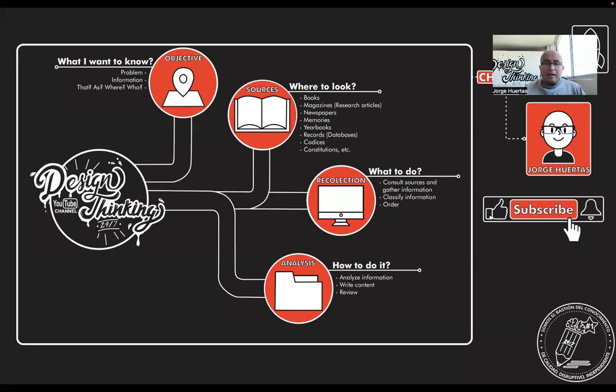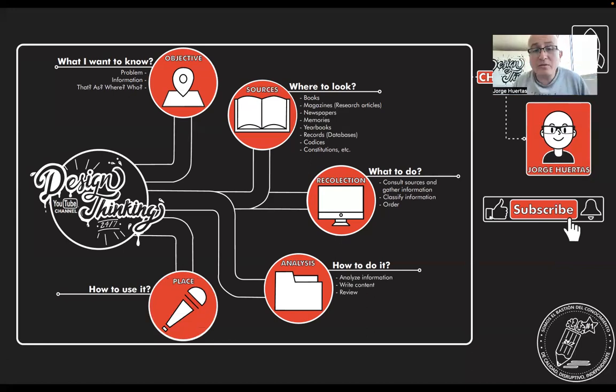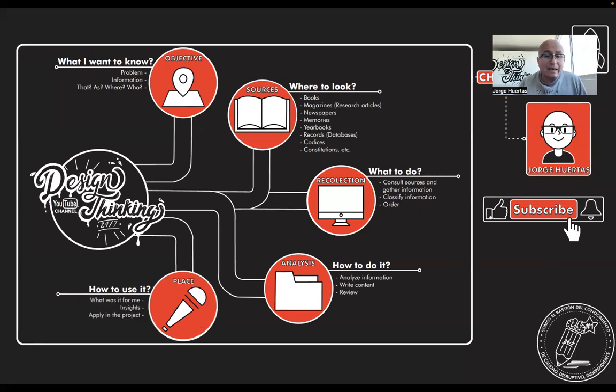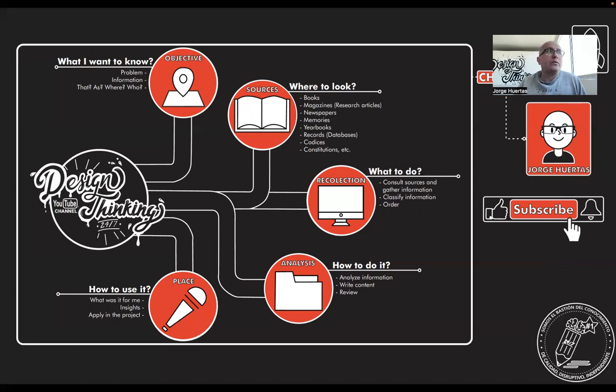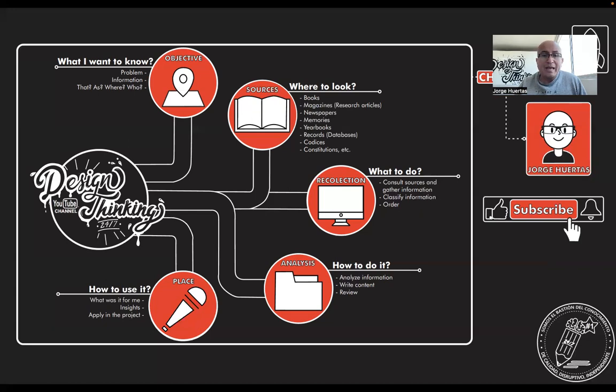After you analyze, you start putting in place, you start writing the document and how to use it. And the idea here is to analyze the information, to see which are the insights, how you can apply that in the project. You could maybe find something that you didn't know, that you think is very important and reliable. So that could really help you a lot.